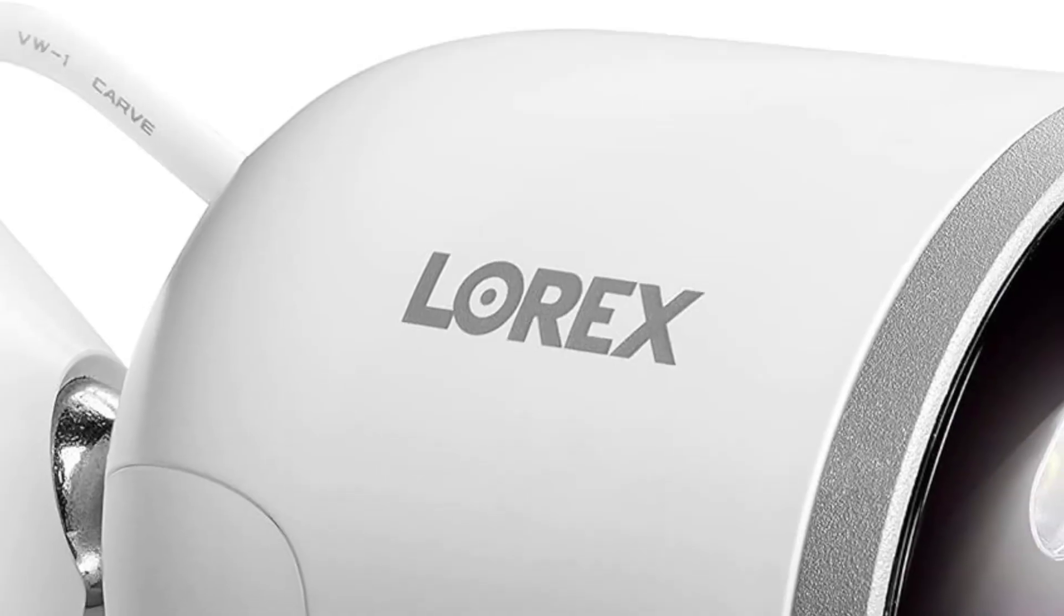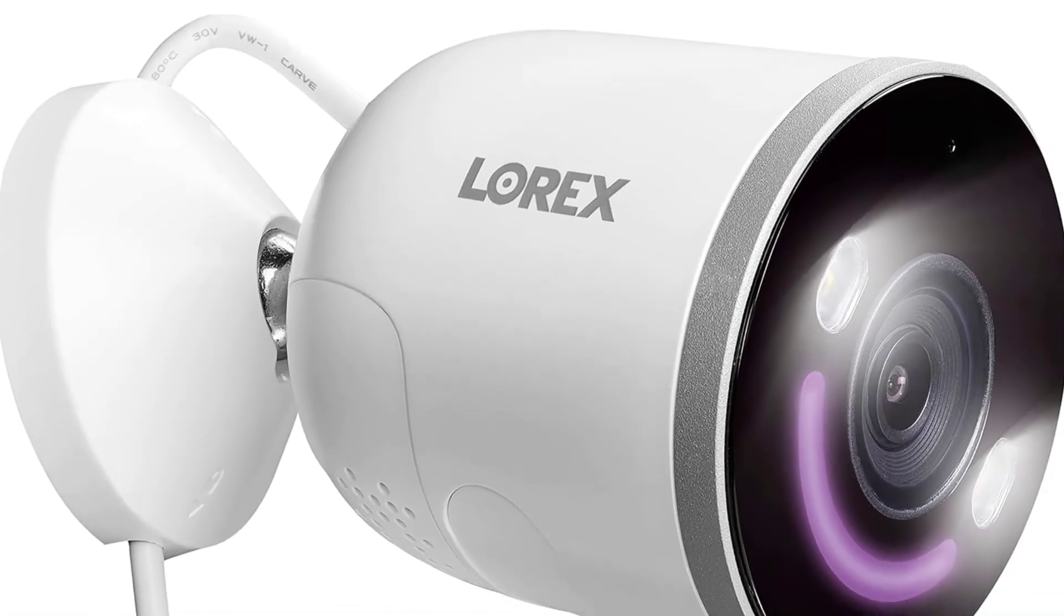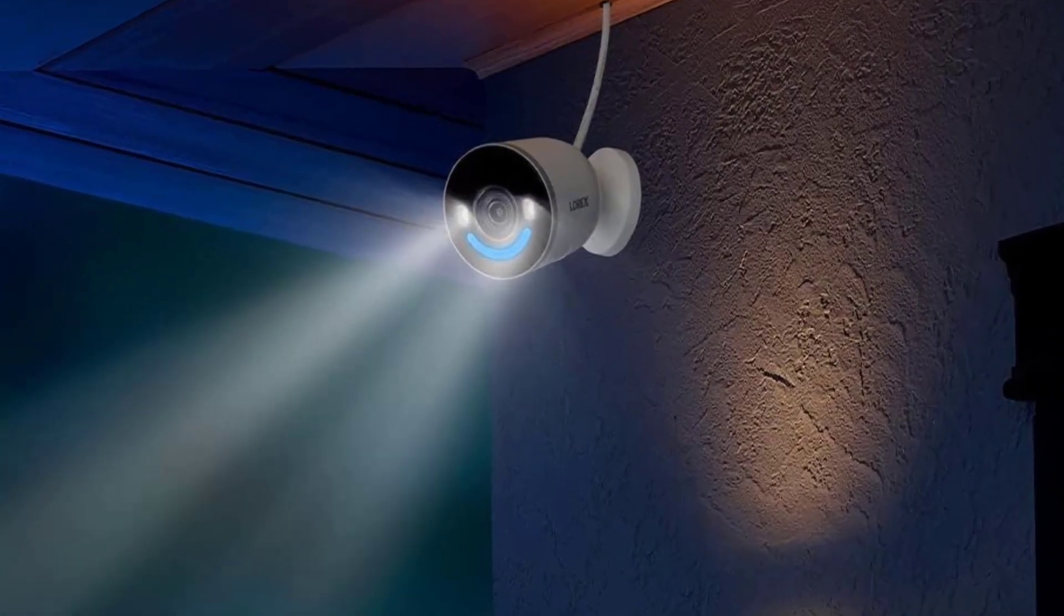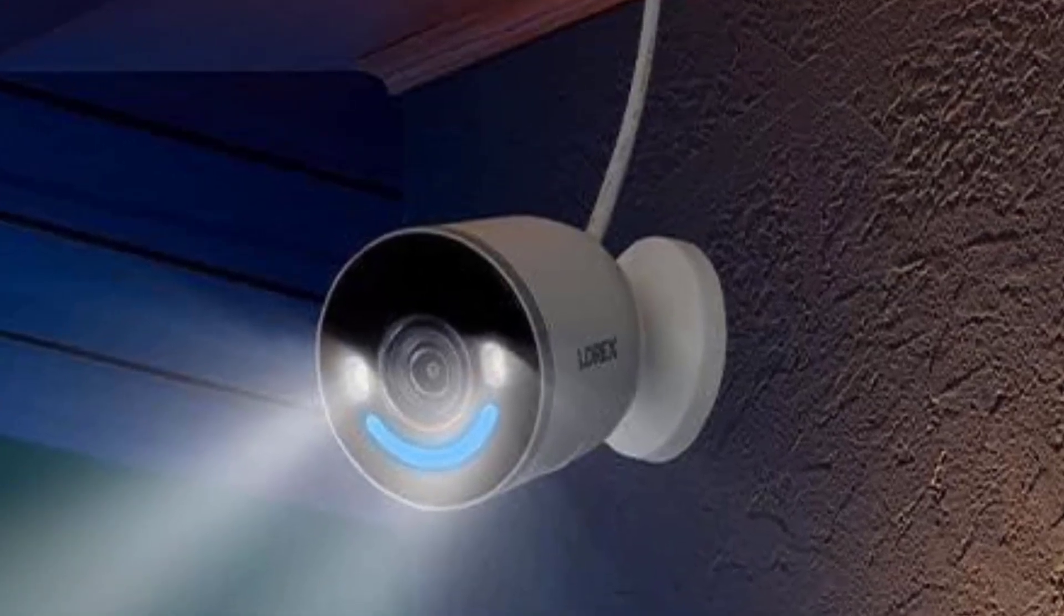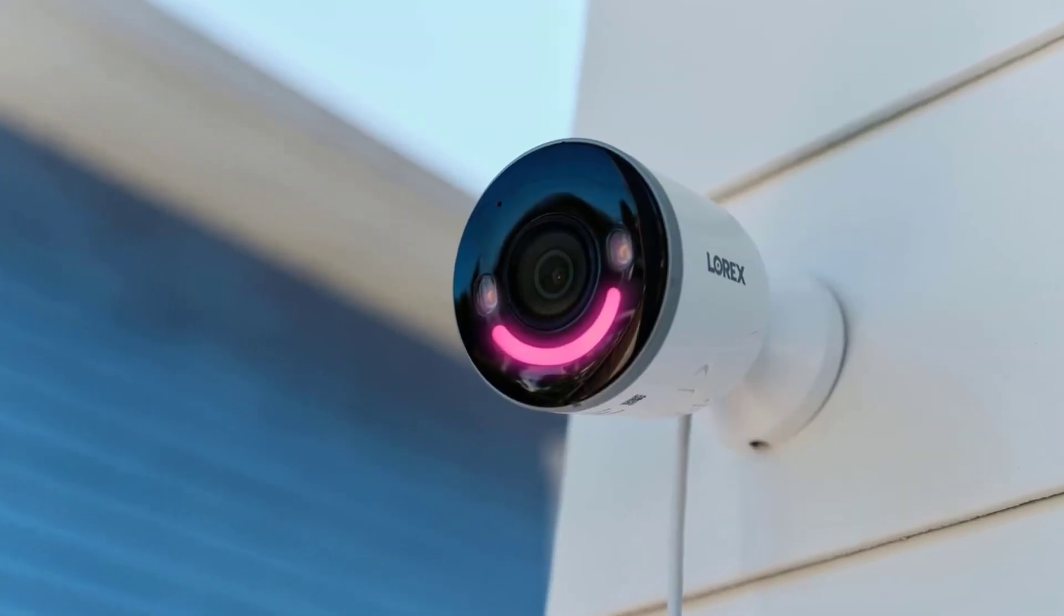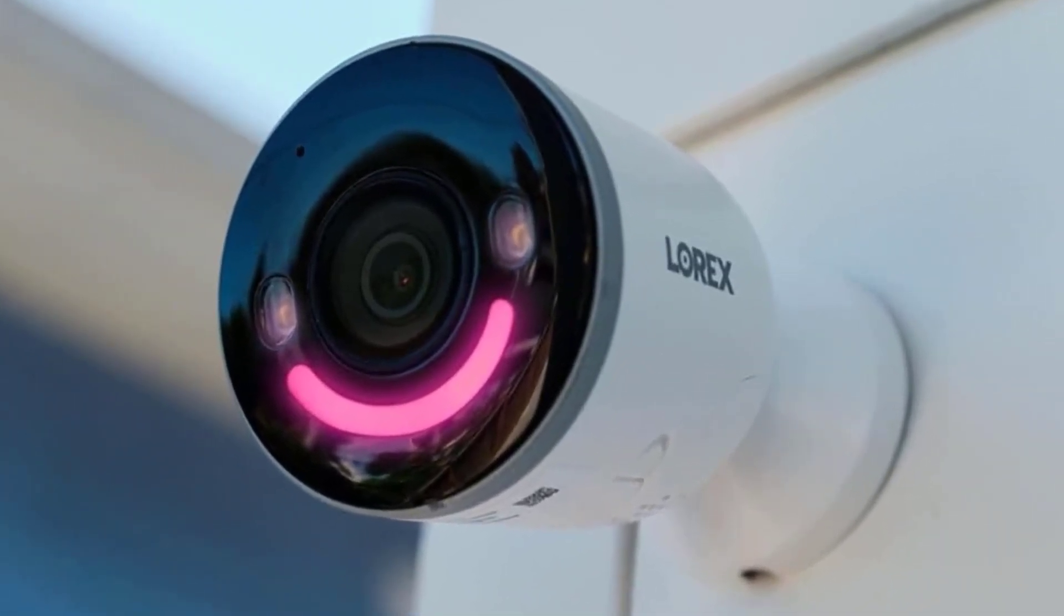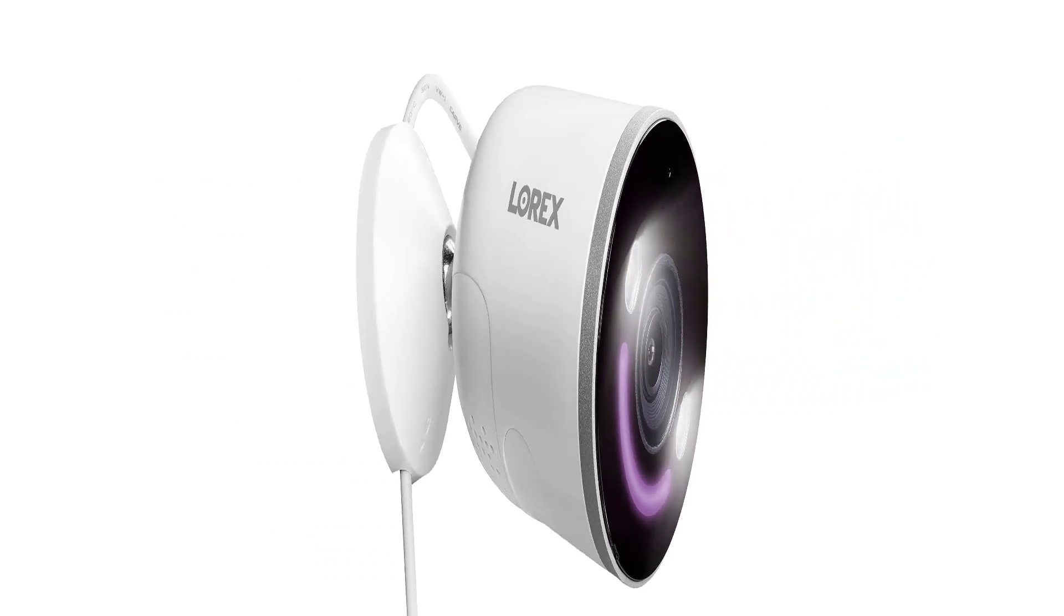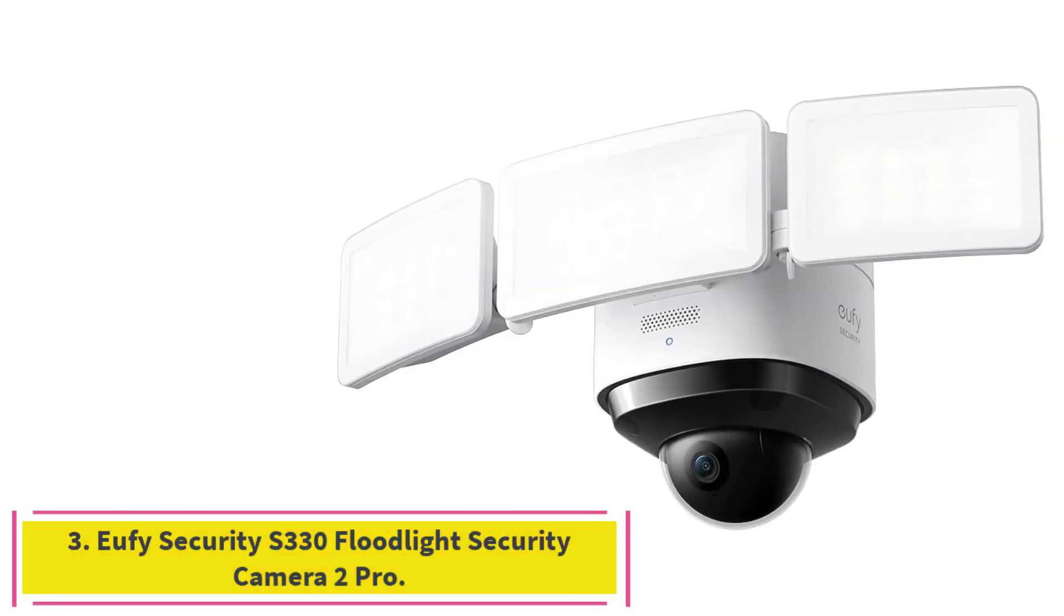Video Resolution 4K. Field of view 140 degrees. Power, wired only. System compatibility Amazon Alexa, Google Assistant. Storage options, local storage. Size, 3.0 x 3.0 x 3.4 inches. Versatile. Excellent quality 4K video. Comes with dual-band Wi-Fi. Includes Wi-Fi 6 technology.